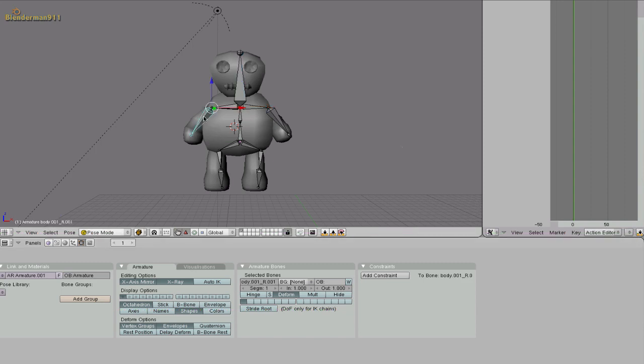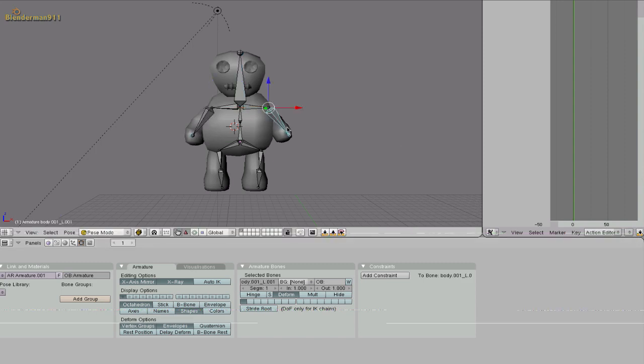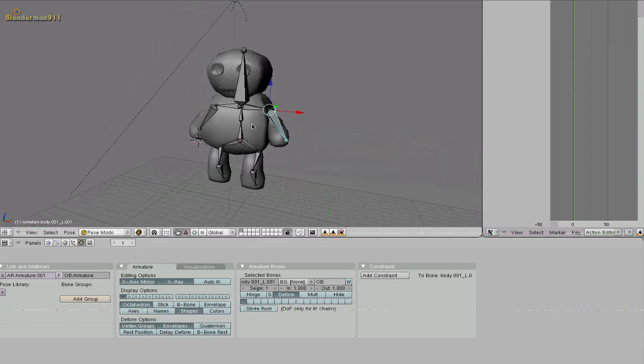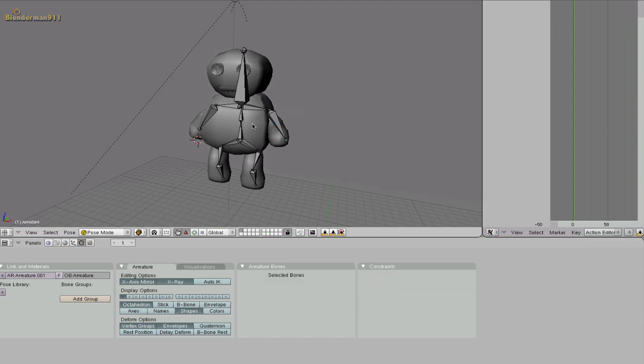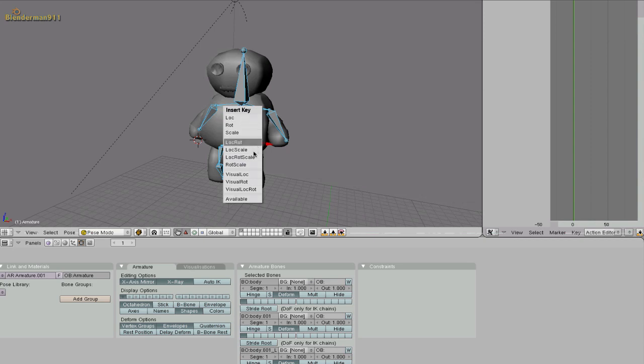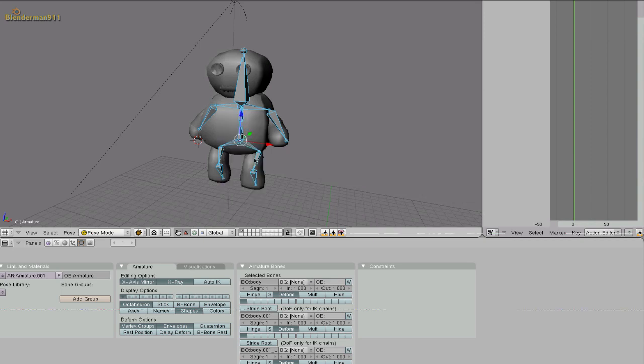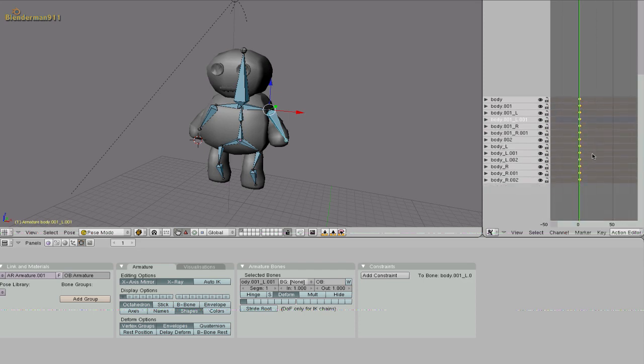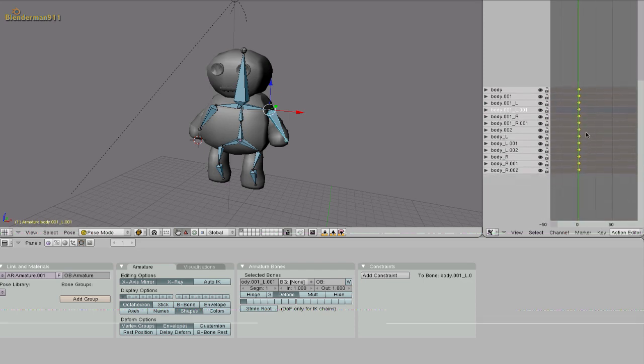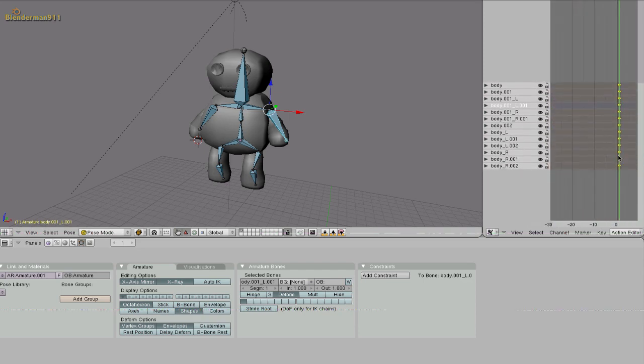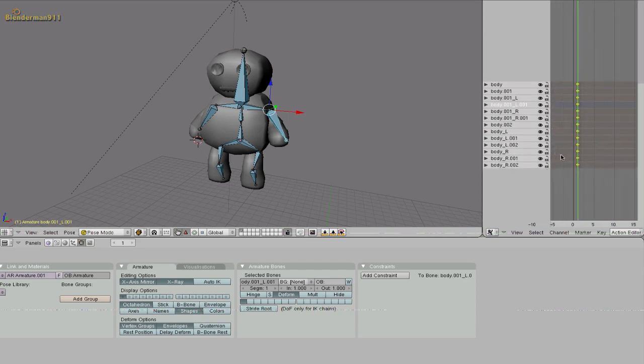And now put your character how he would be at the start of the walk animation. So this is fine for now. And now hit A to deselect all the bones and A to select all of them. Hit I location rotation scale. And now in the action editor you will see all these diamond like shapes. And this is the rotation the scaling and the movement of the armature in this certain period and time.